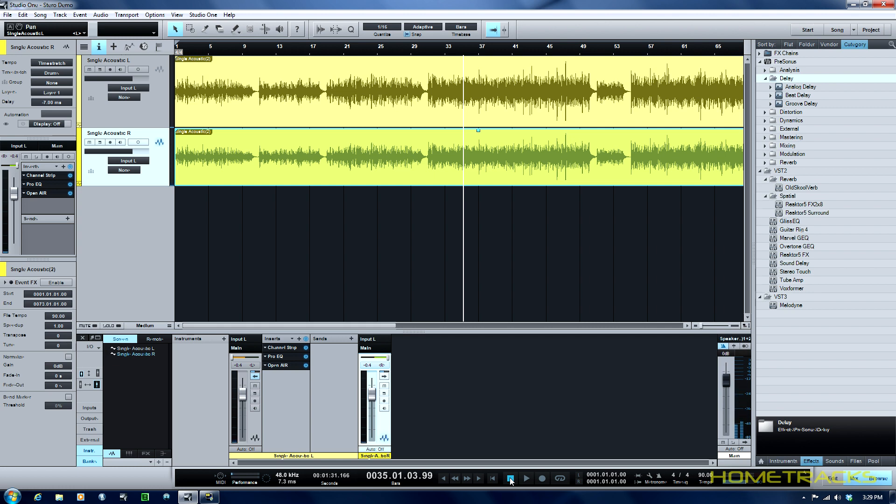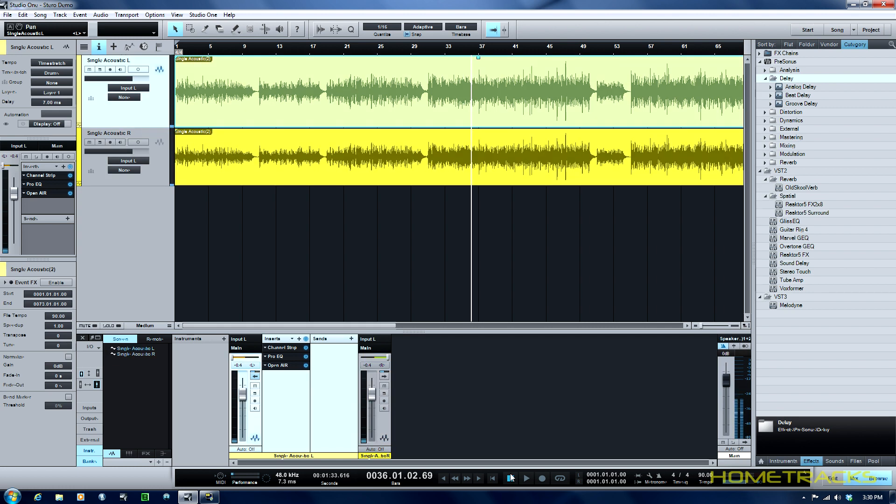Okay there's your stereo sound so that's a real simple way and I'm sure on any DAW you use you can do this. I happen to be using Studio One, it's pretty easy. But GarageBand, Pro Tools, Logic, any DAW, this is something that you'll use quite a bit especially if you don't have two microphones.